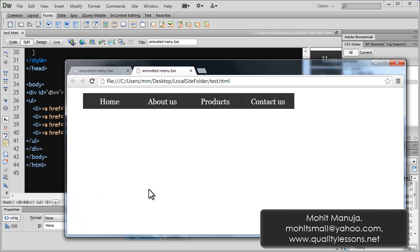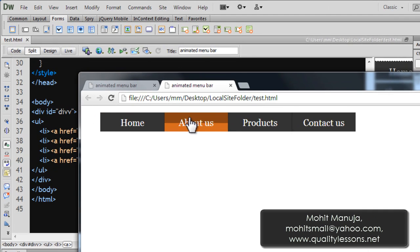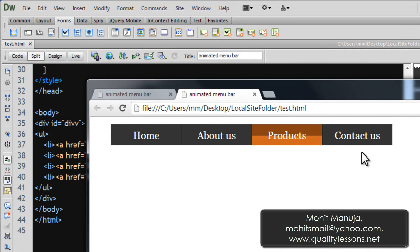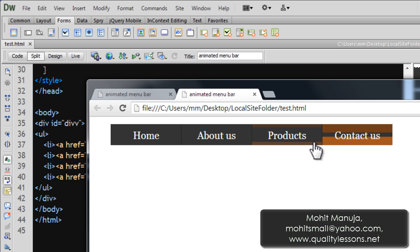I'm going to straight away start off with a browser preview. So you see this animated chocolatey, biscuity menu bar.